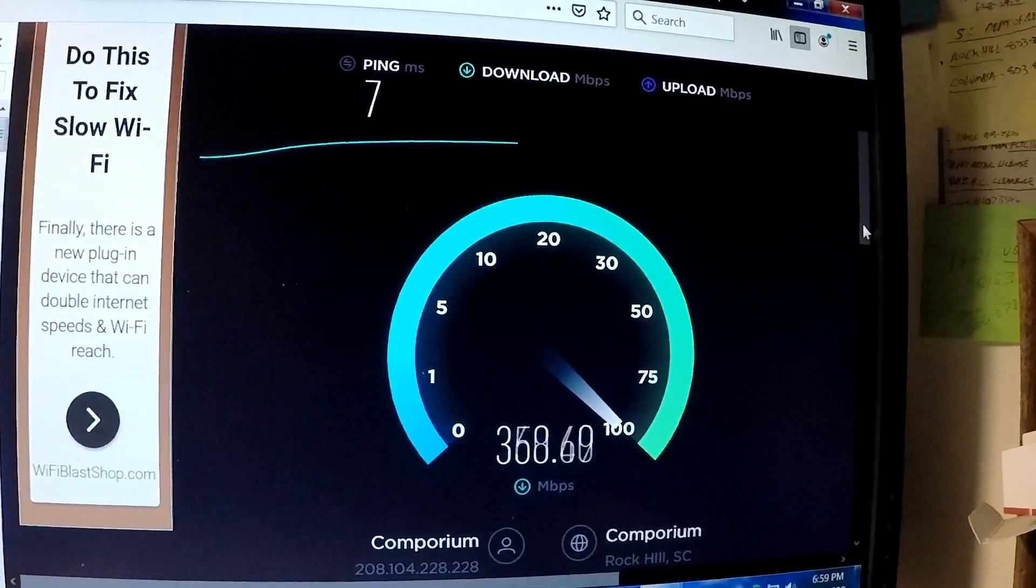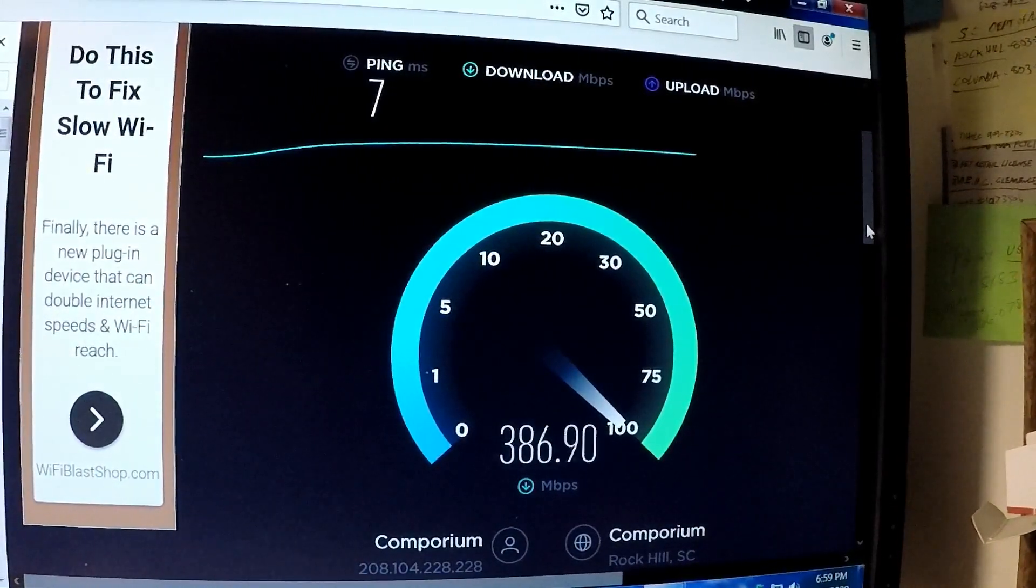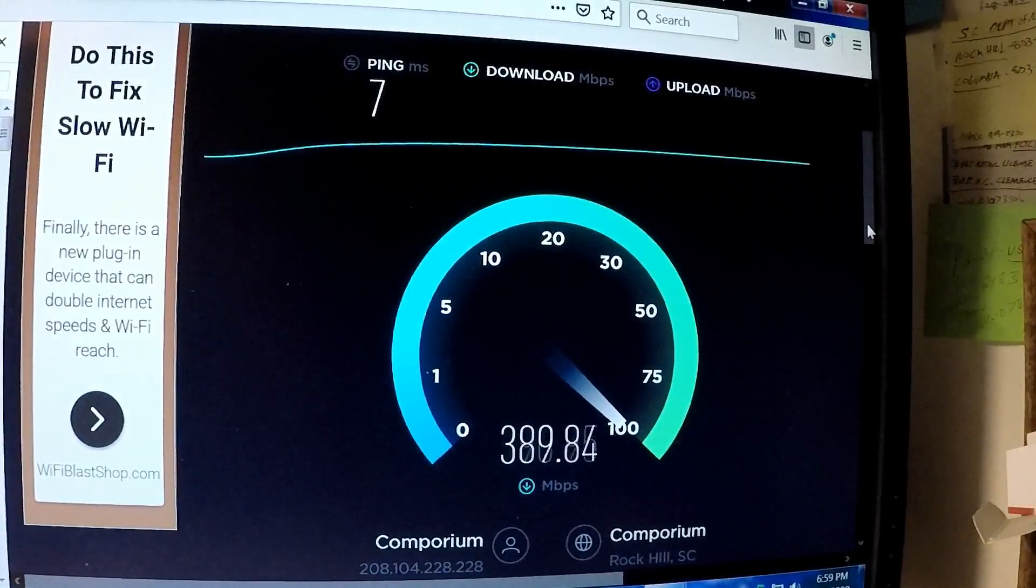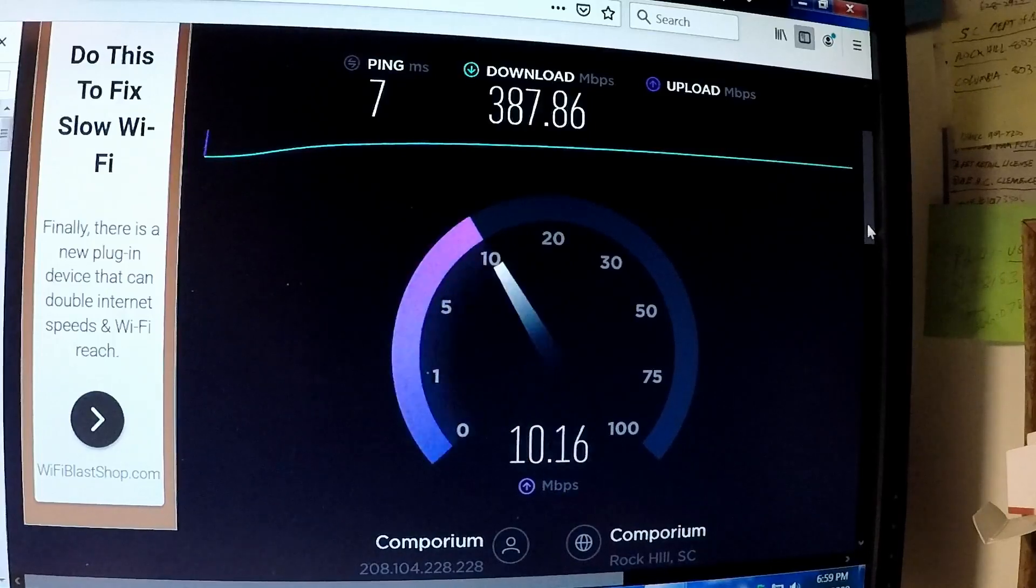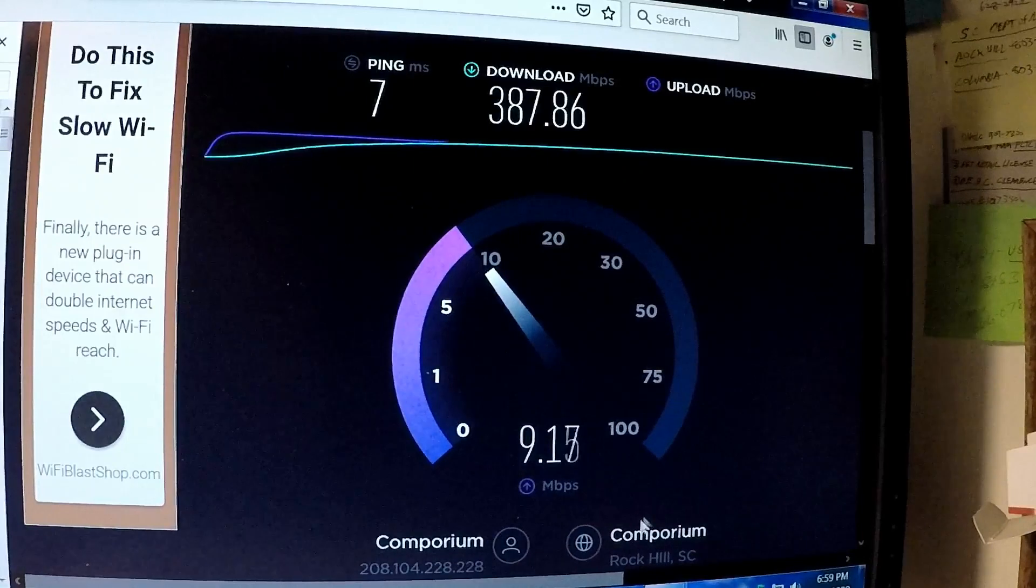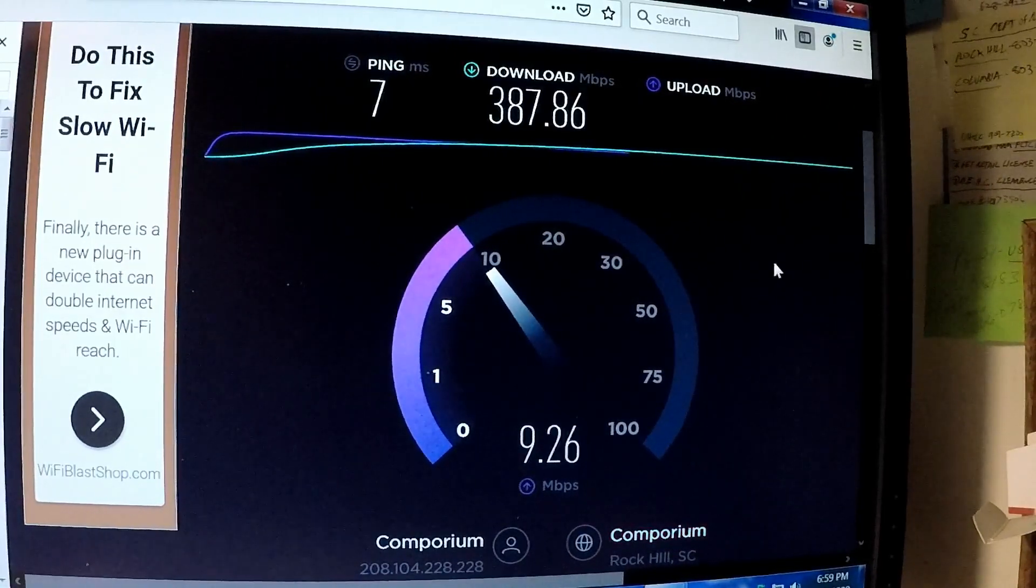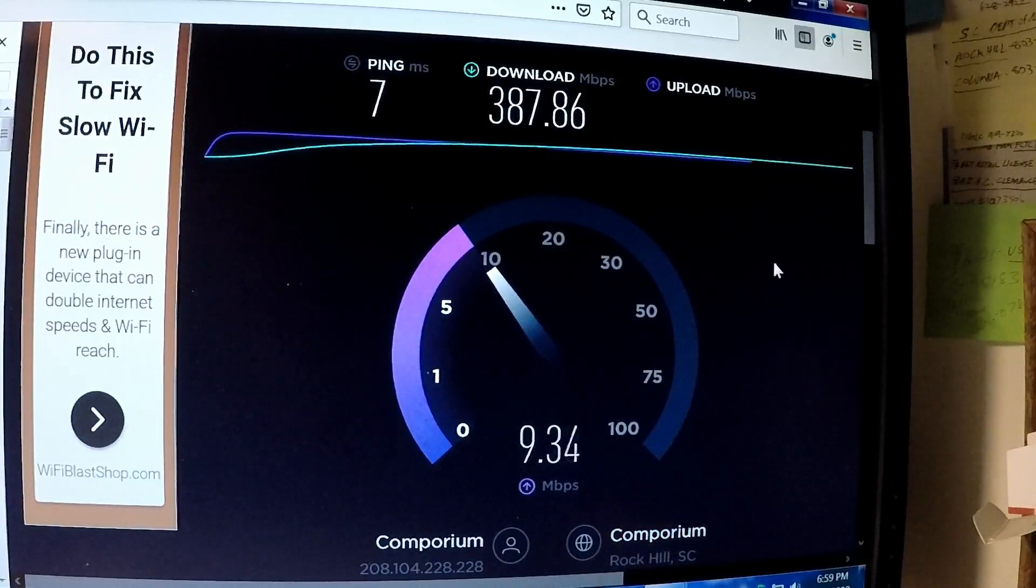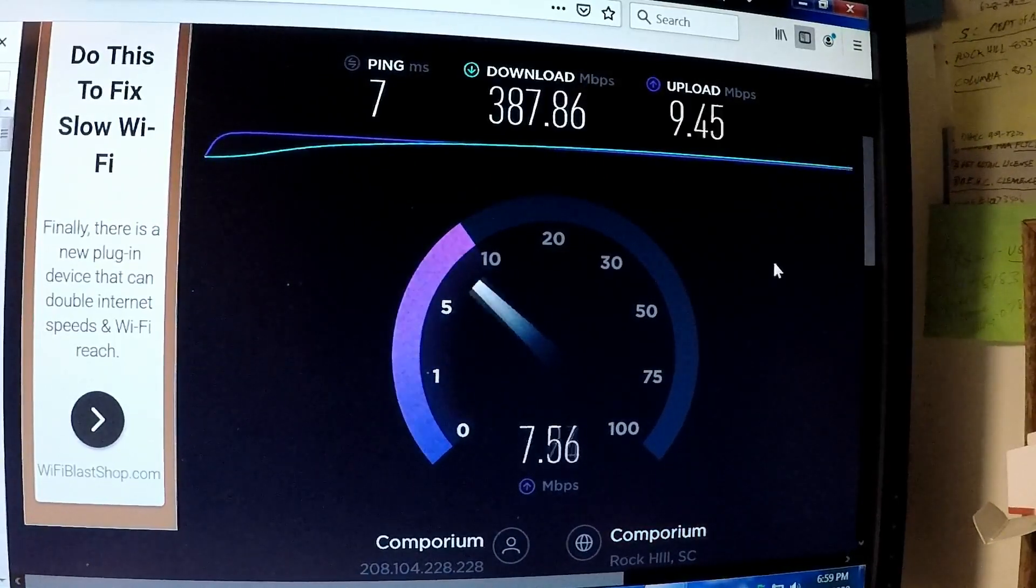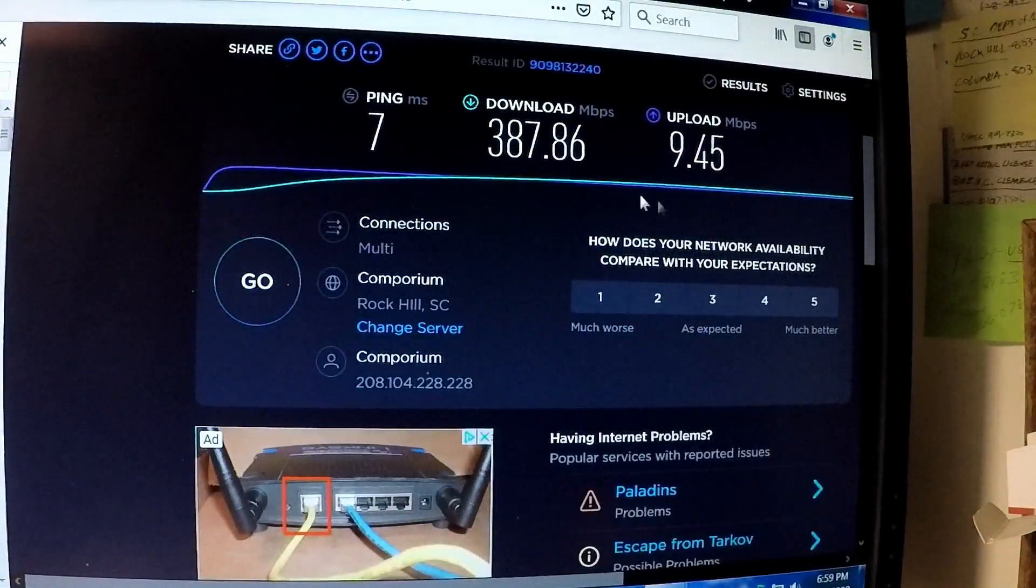So, there we go. All right, we're close to 400. I'm supposed to be getting 500, but again, that's my apathetic ISP that I'm stuck with because we have no other option here in town. Upload speeds are right where they should be, pretty close, basically 9.5.